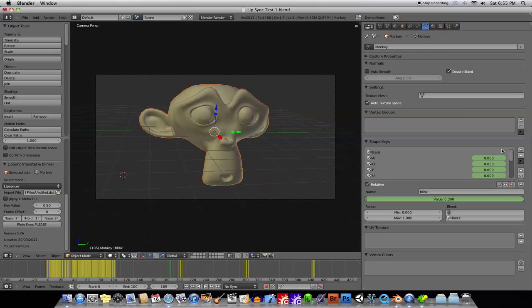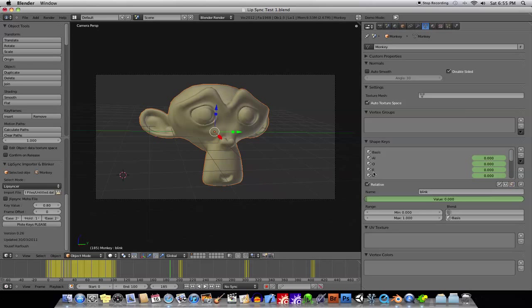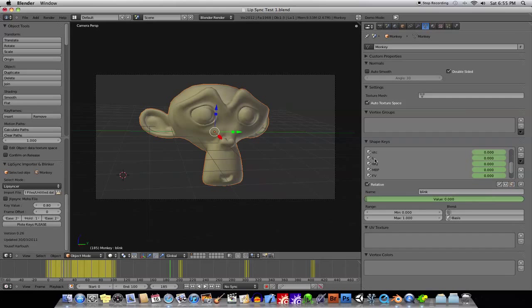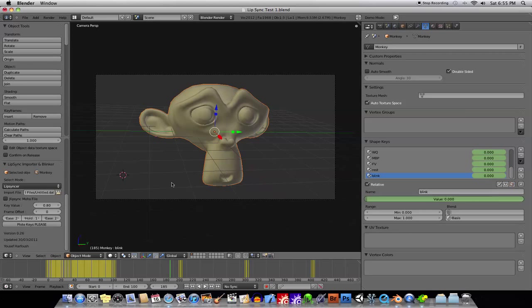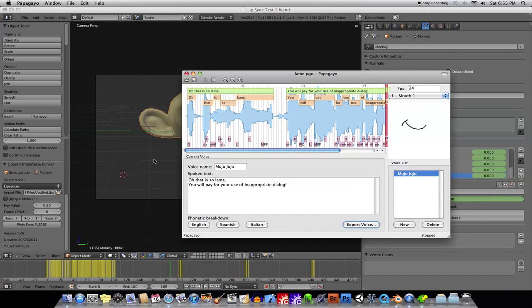Okay, and then go ahead and create your shape keys. Click once to create the basis, click again to create all the different shape keys, and then go ahead and tab into edit mode and edit each one, and then once you've done that, go ahead and import your dat file that you created from Papagayo.